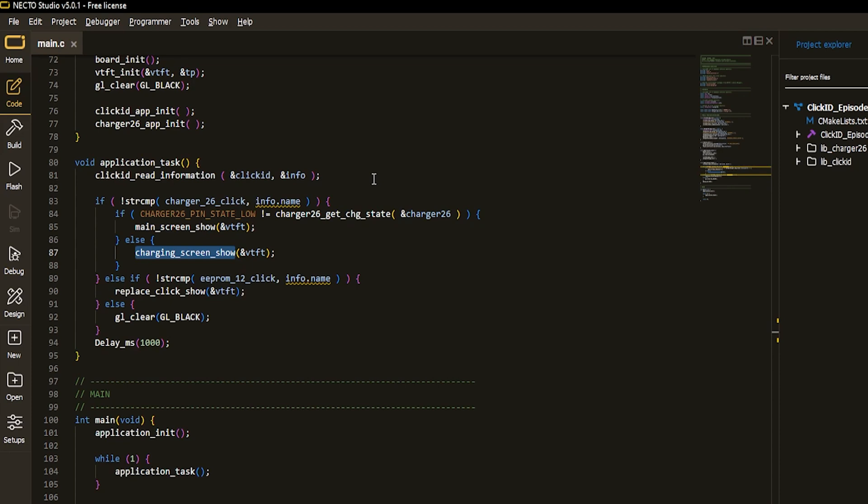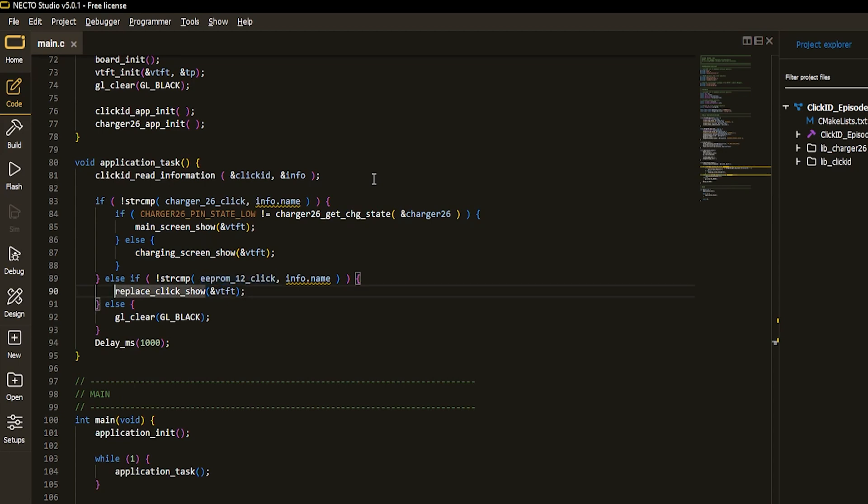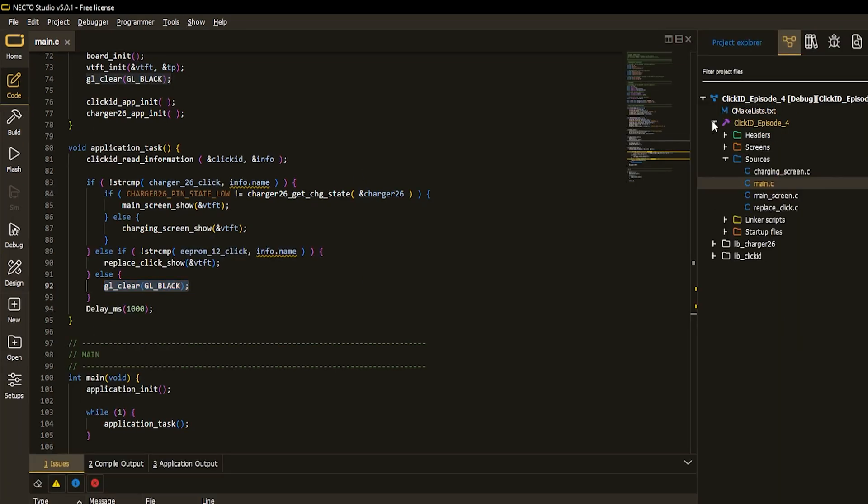I intentionally inserted another Click, E-Promptile Click, into microbus slot one of the development board. And eventually this situation gave me third screen, informational screen, which told me to replace Click with the Charger26Click. In all other cases, provide me with black screen on a TFT board.